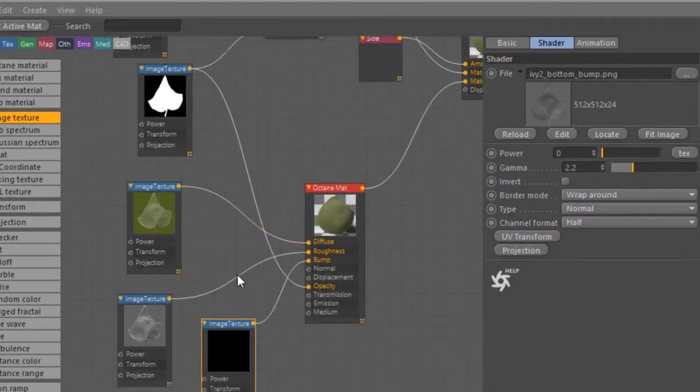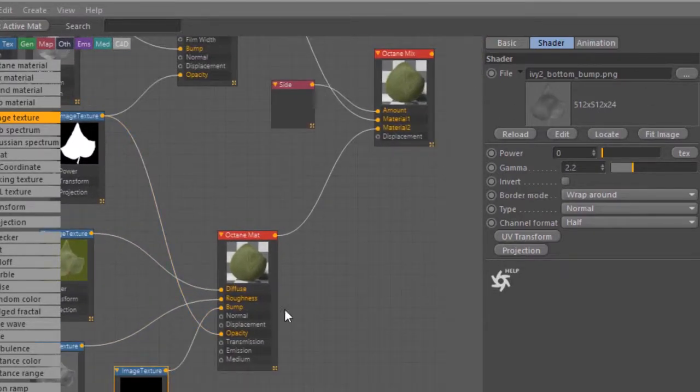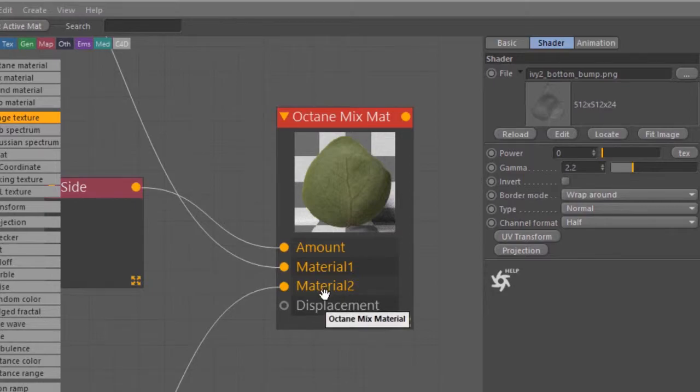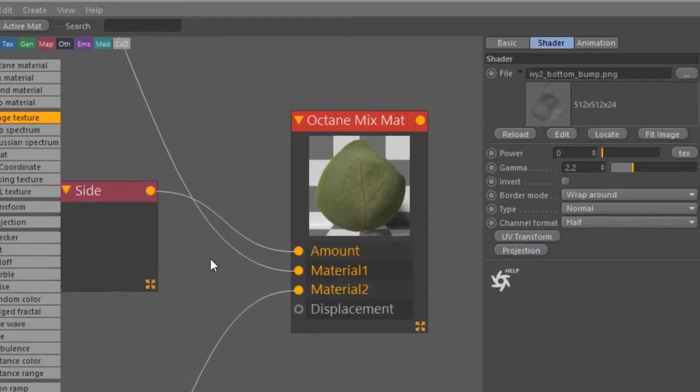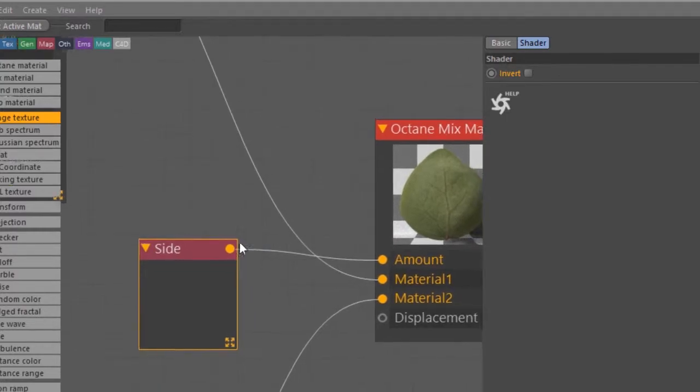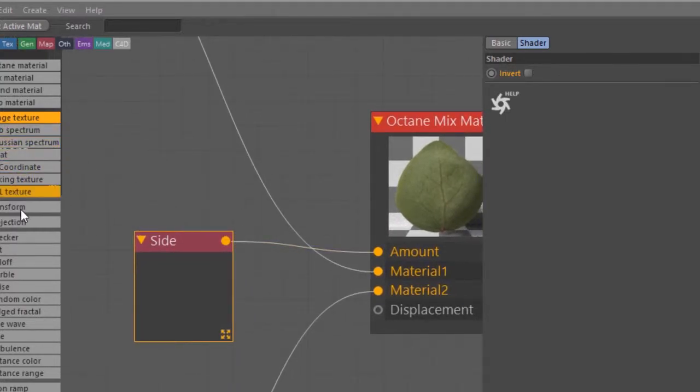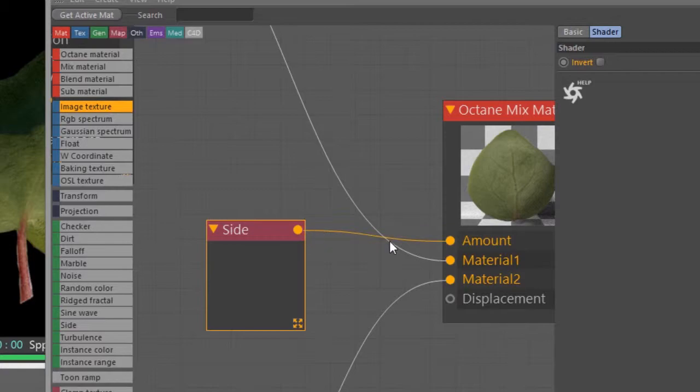The bump is not showing up here, but it is showing up there, so it's definitely working. These are both being plugged into a mixed material, which is being applied to that plane. And then I have a polygon side texture, which you can find right here.